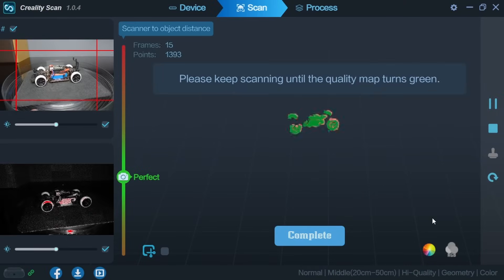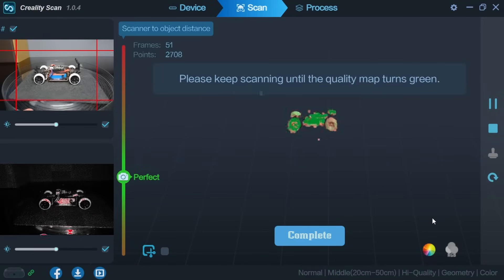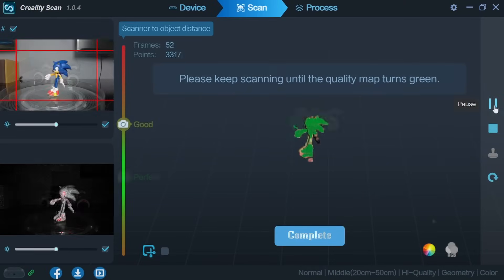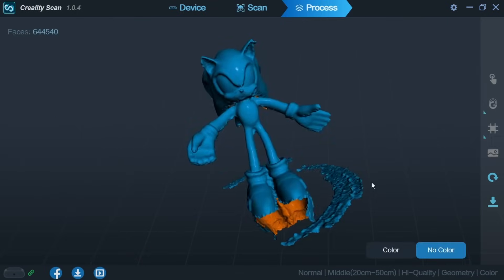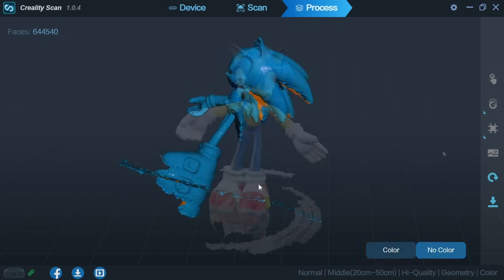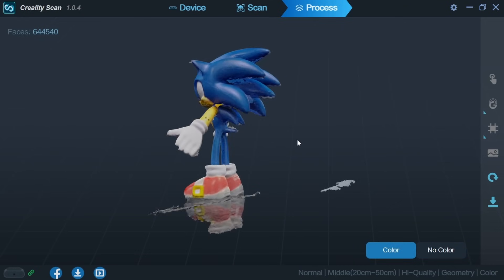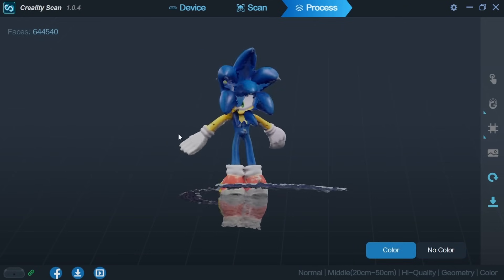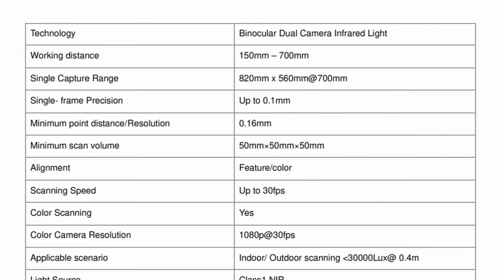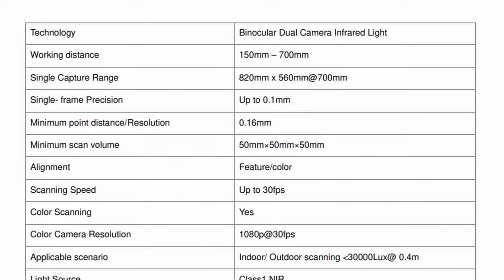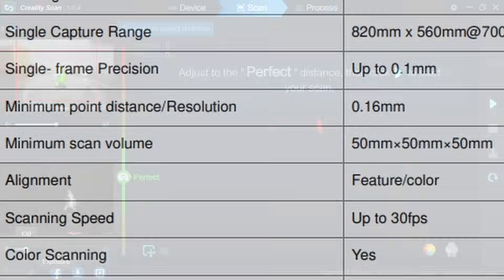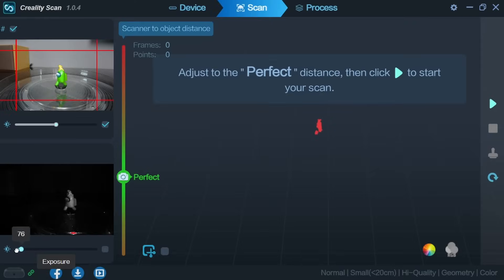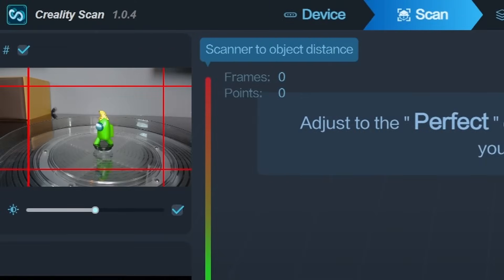I tried scanning all sorts of different smaller items with varying degrees of success. Sometimes details were missed and on a few occasions the app actually froze completely and I had no option but to force it to close. Looking back at the specification again I realized that the smallest items that Creality say the ferret can scan is 50 millimeters cubed. I was definitely trying to scan things that were smaller than this so it seemed that I was just trying to scan things that were too small for it.